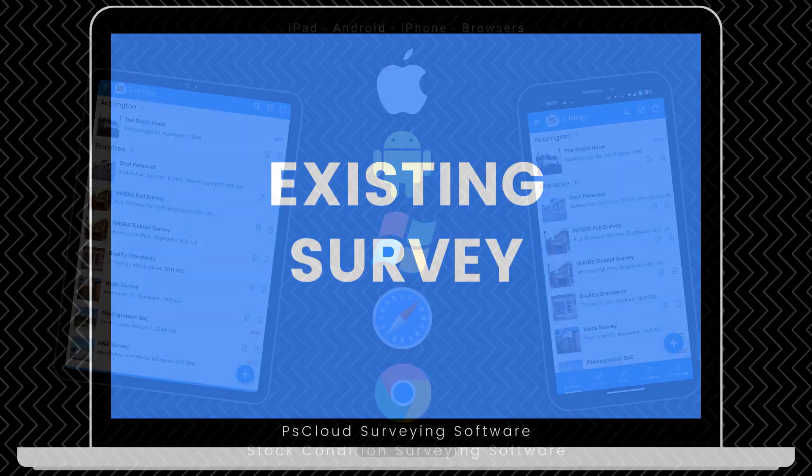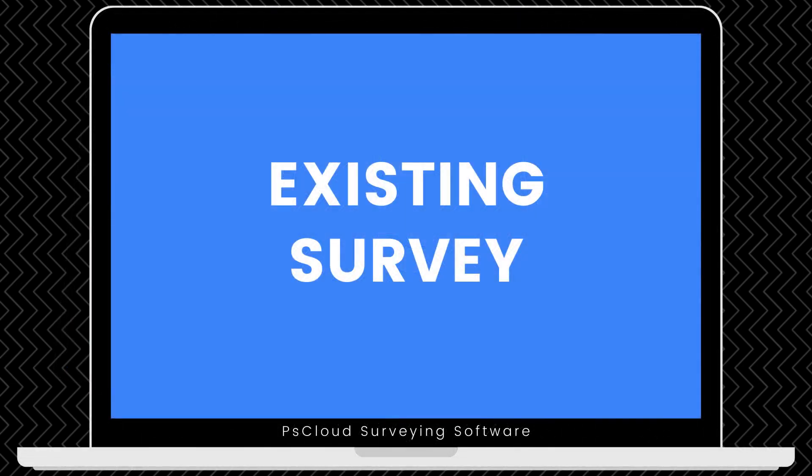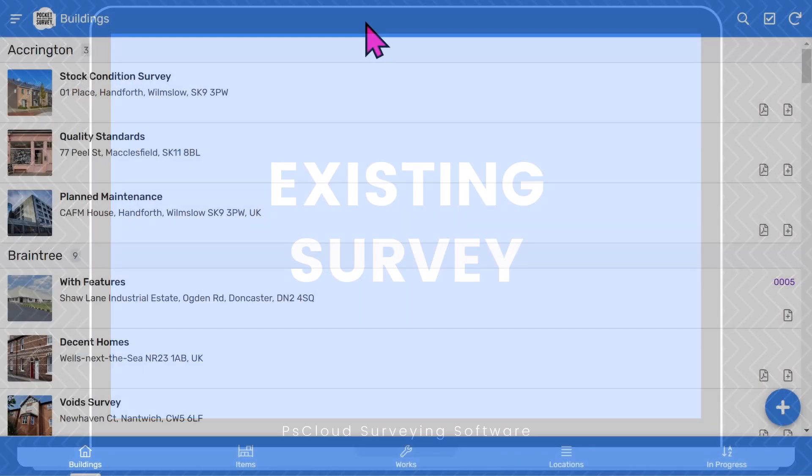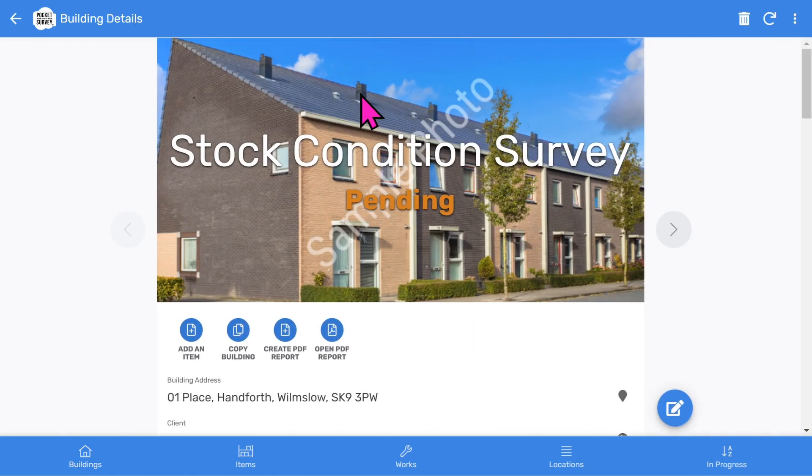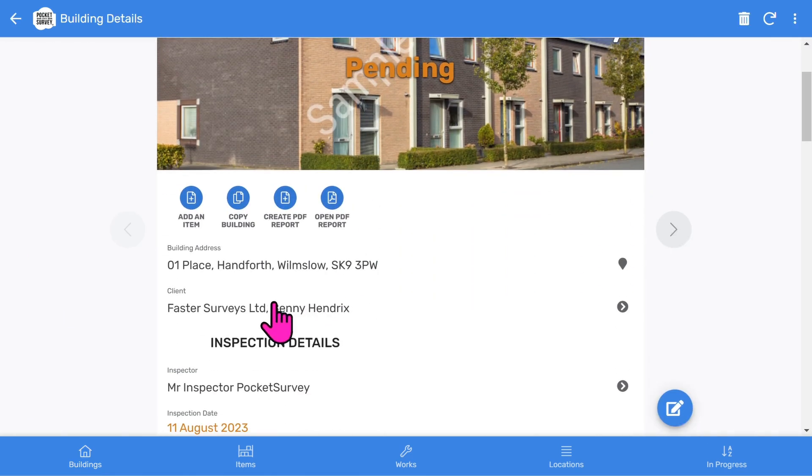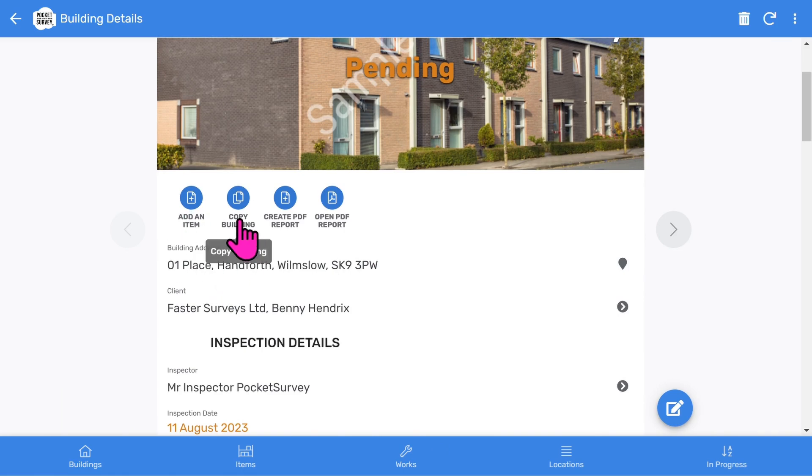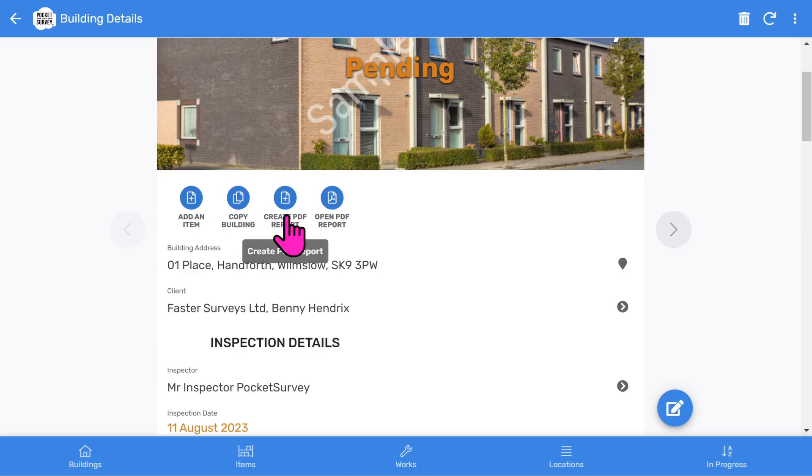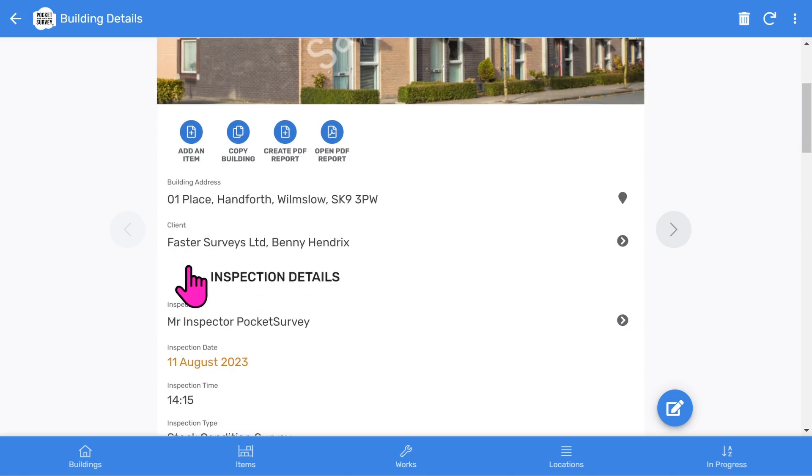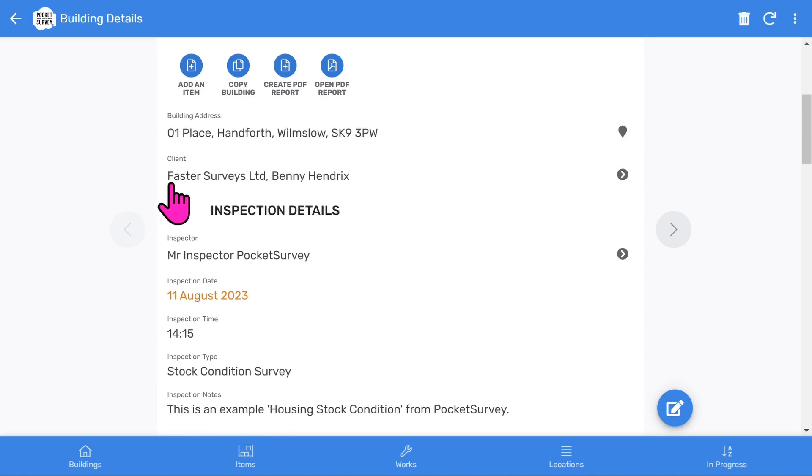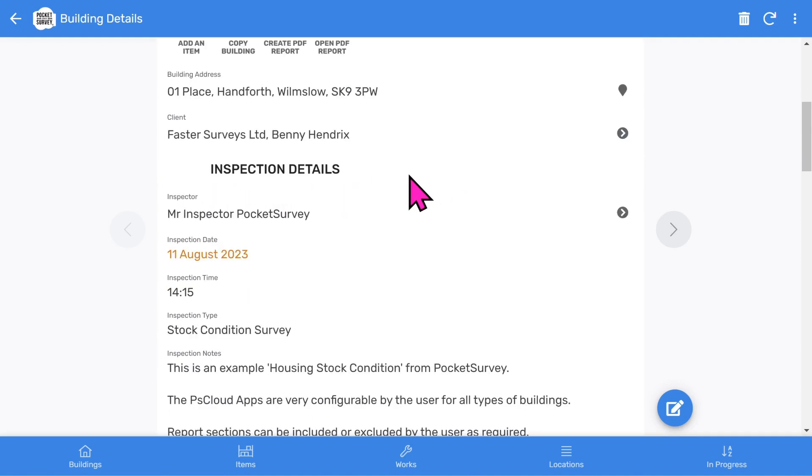So let's look at a stock condition survey I've already done to give you an overview of what comes out at the end. On the buildings list, I tap on a building and you'll see the front page photo and inspection status. And then below that, you've got some buttons. We can add an item, copy the building information. There's a button to create the PDF report and one to open the created PDF reports. If we scroll down, you'll see which client this report belongs to. You can turn off the clients feature in the app setup if you don't want to use it.